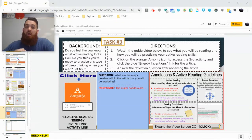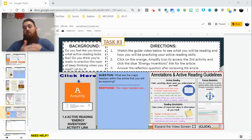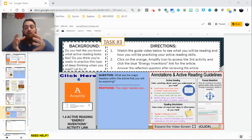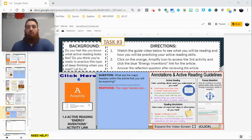Hey everybody, Mr. Regan here and we're going to be looking at the first scientific article that we're going to be reading for this unit, along with how to incorporate active reading skills and looking at some guidelines for how we should make sure that we're reading deeply into our articles and really understanding what they are all about.